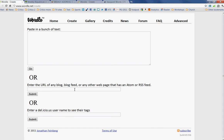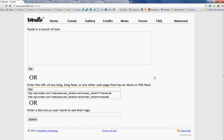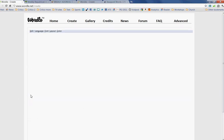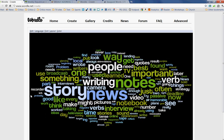Here's how it works — it's very simple. You can enter the URL of a blog if you want to, just to see how it works. This is my site, newslab.org. When I submit that, it's going to illustrate what I've written about most recently. And you can see that I write about news, about stories, about writing and notes.